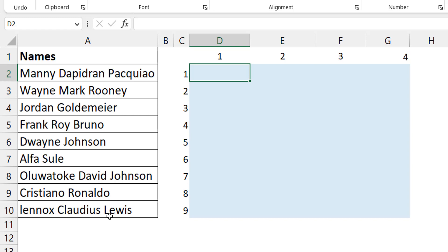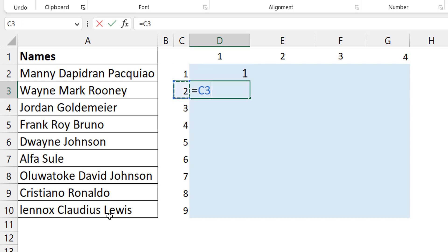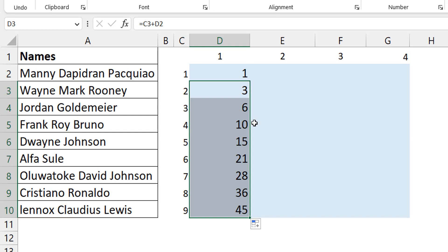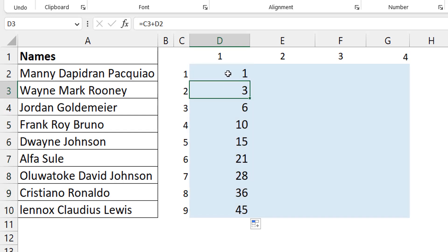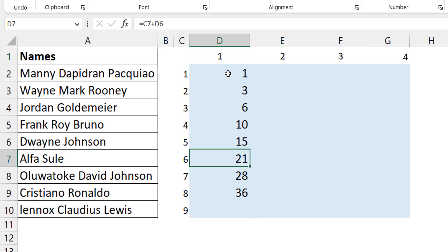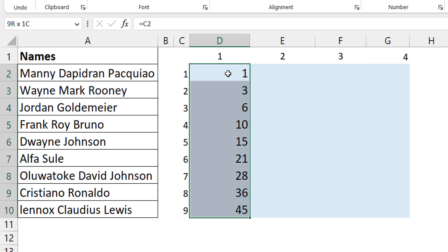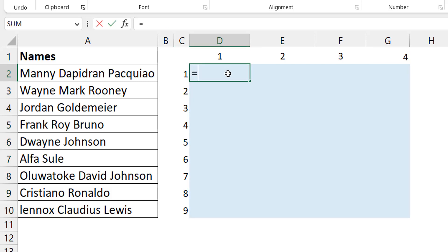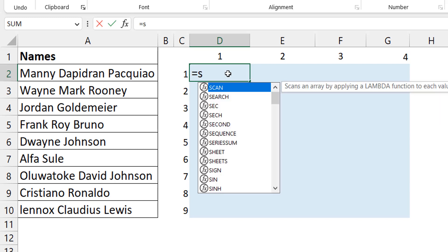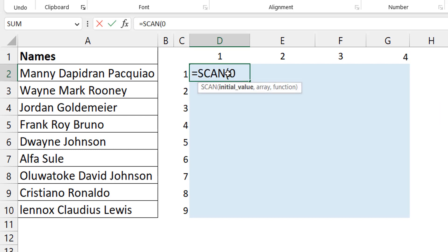Let me start with SCAN first and then show REDUCE as well. If you wanted to find a running total — where the first value is 1, then 1+2=3, then 3+3=6, and so on — you could use the SCAN function so it all sits in one cell and spills. SCAN gives you the individual elements at every step of the calculation. I'll set the initial value to zero so the first result is 0+1=1.